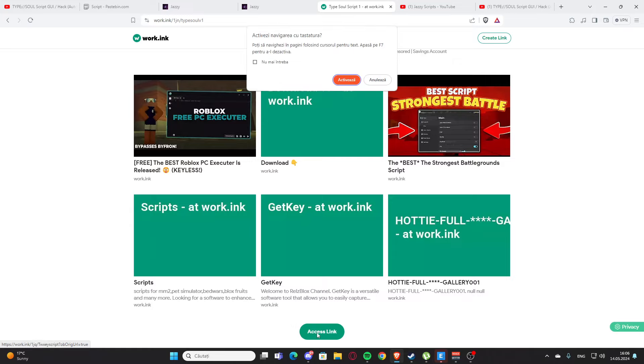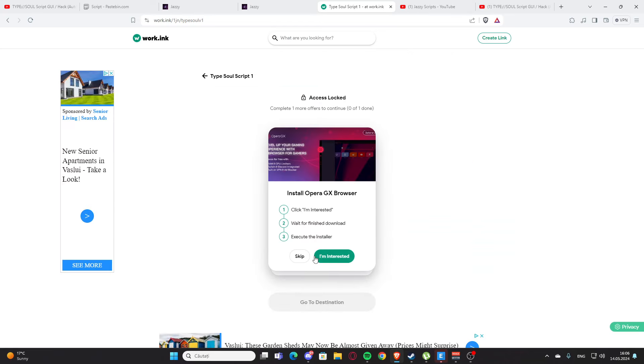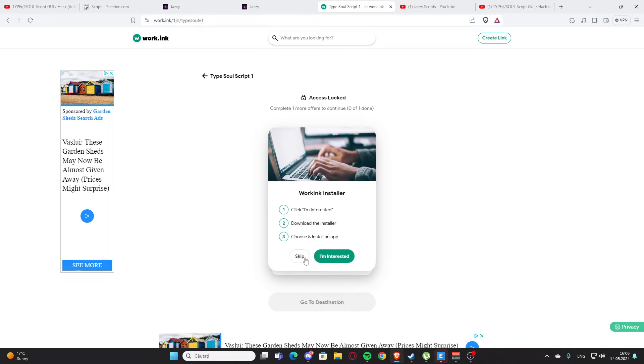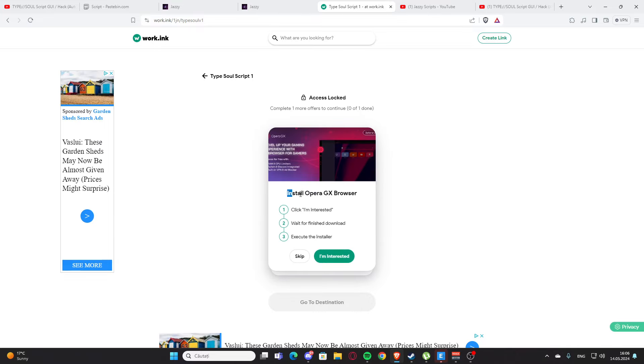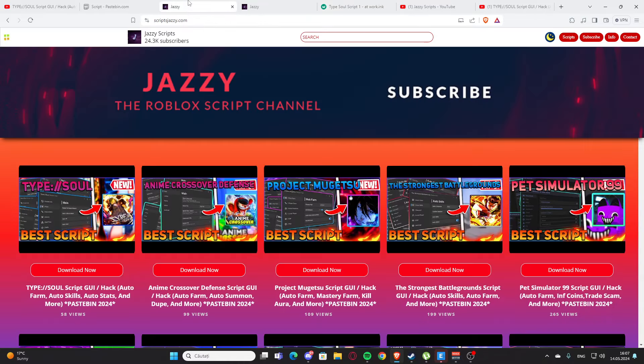And here we have the access link. So you are going to press this, and we have those two right here. We have install Opera GX browser - this is the easiest one, and it's also a great browser. I actually have it on my PC right here. You are going to press I'm interested and install here. After that, you will get a script. You are going to support me and I'm going to earn a little bit of money, and you are going to get your script, the best scripts.